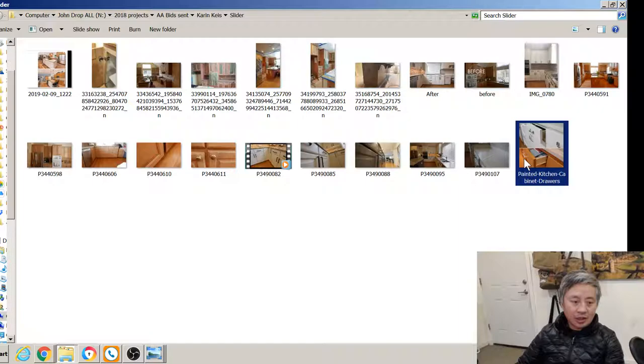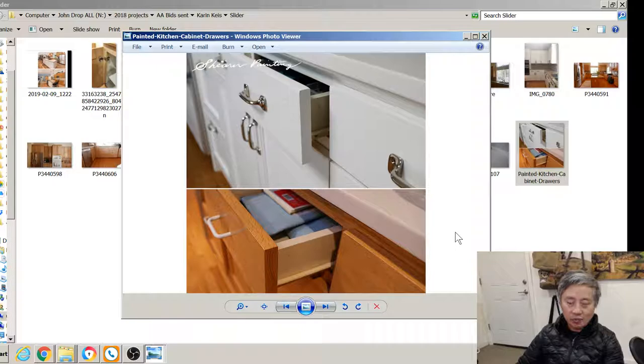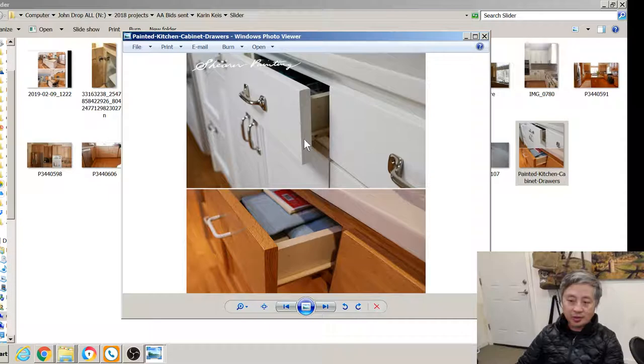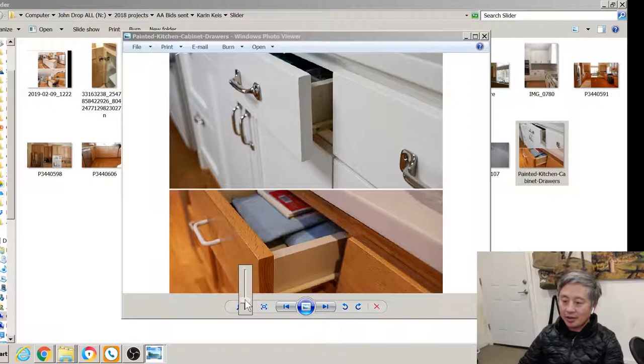A couple other factors that influence pricing. This is another job that we completed a few years ago. This has wood grain that was not filled. Here we are, we've prepped and painted. The paint is well adhered. We also replaced the hardware.